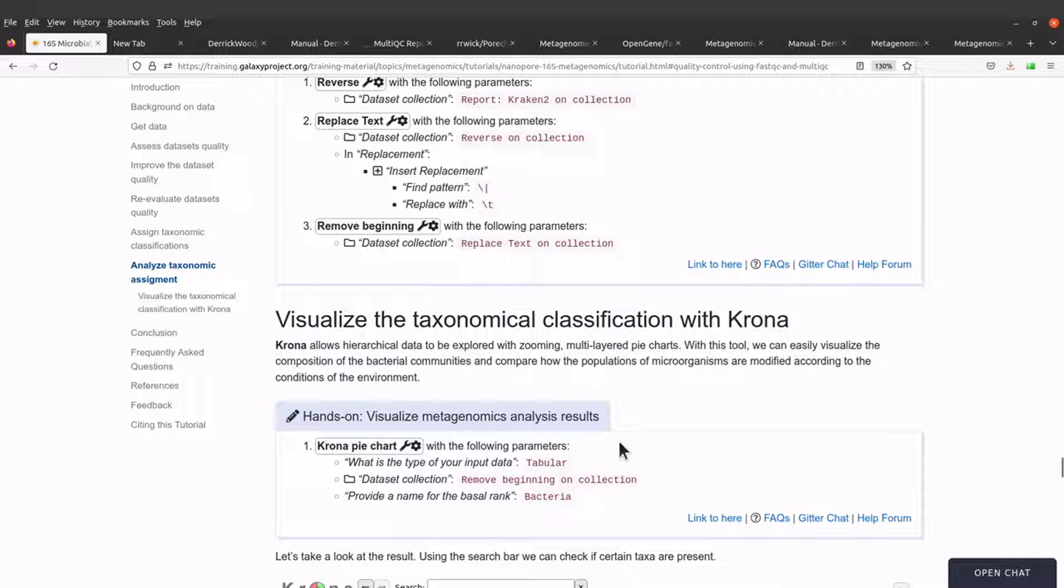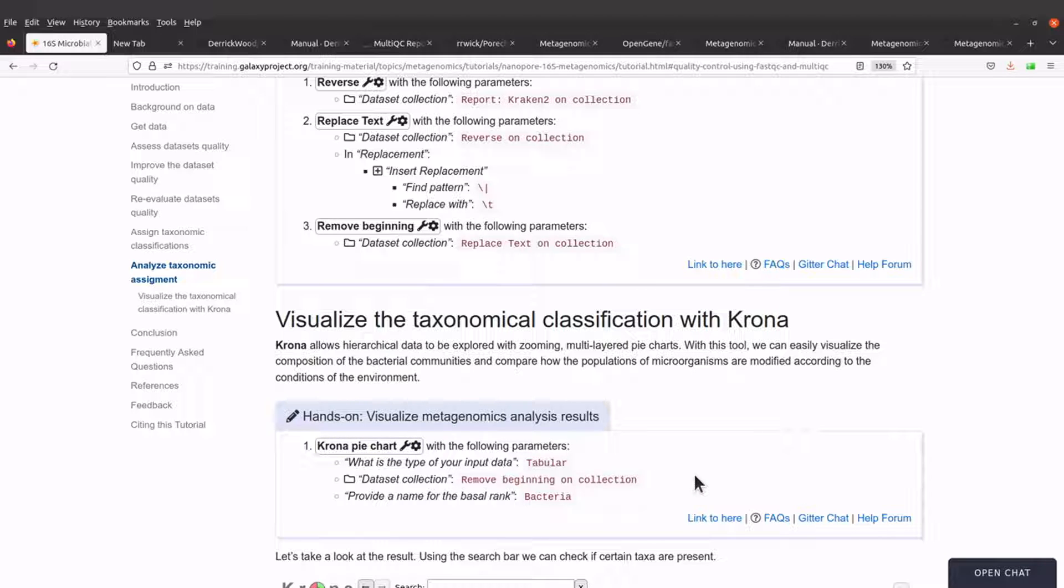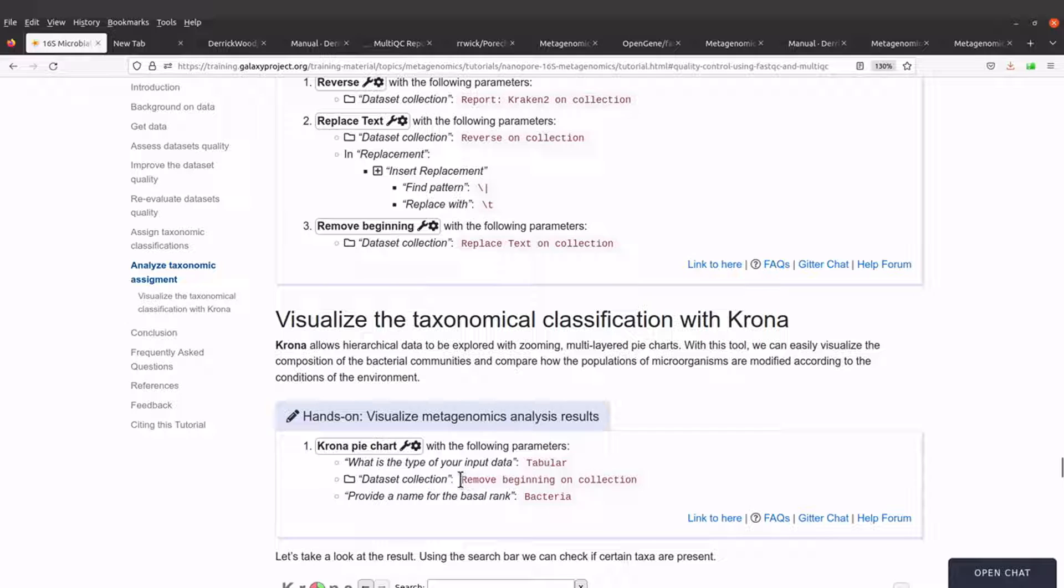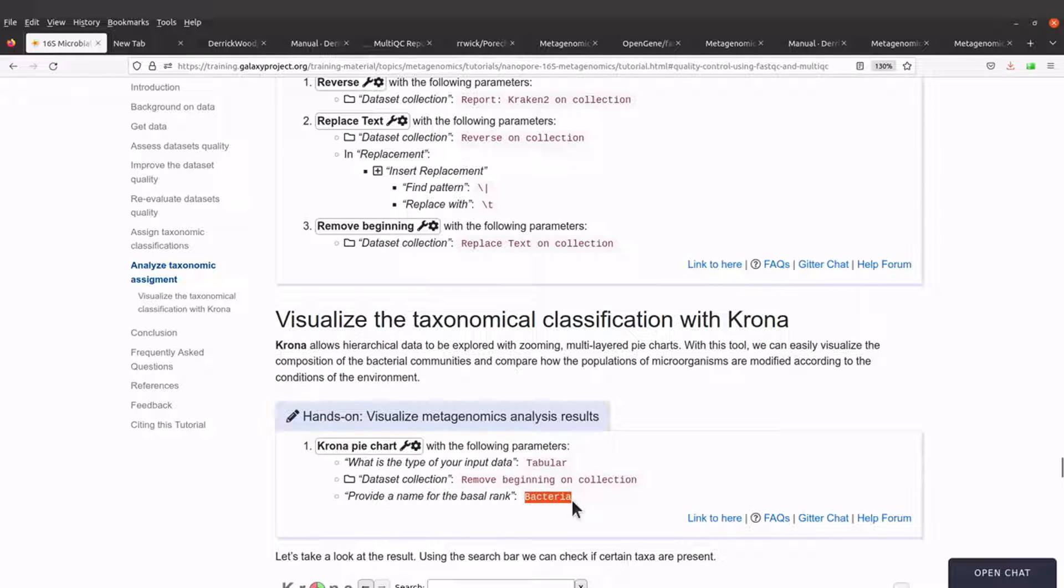Visualization, and in this case Krona giving us the pie chart, allows us to interpret the data and also better understand the data. So we are going to call Krona. We are going to specify the data and we are also going to provide a name for the basal rank. We are going to use bacteria.